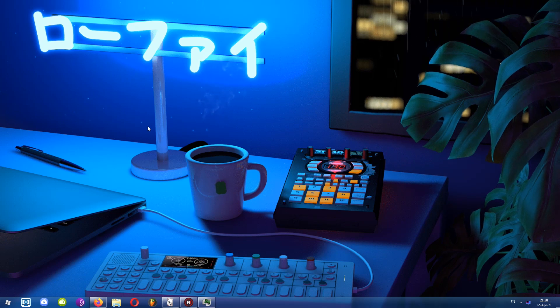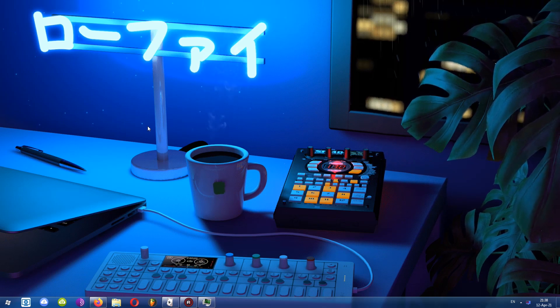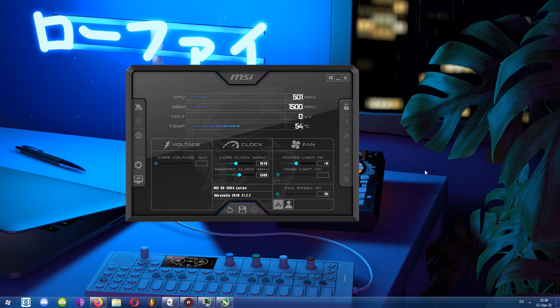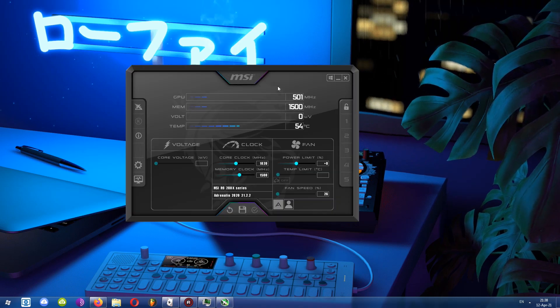Hey guys, welcome back to Priest's channel. Today we'll be taking a look at the best free game recording program. The program in question is MSI Afterburner.